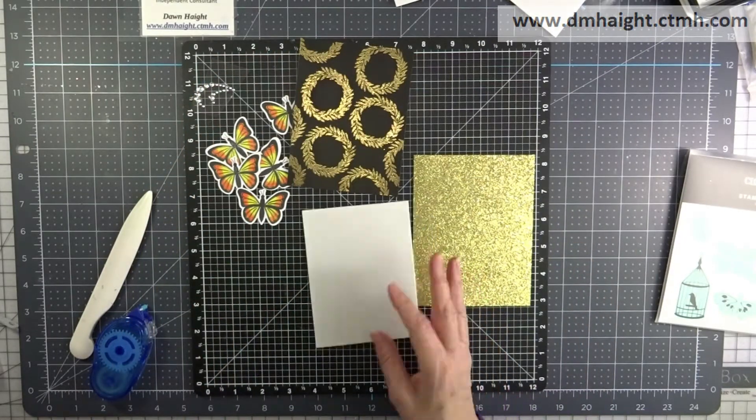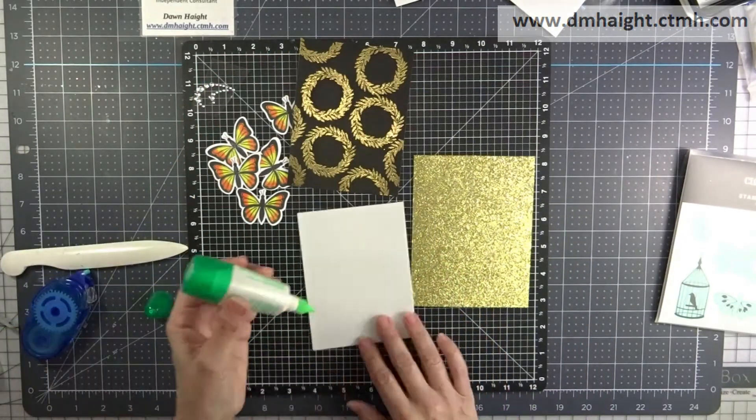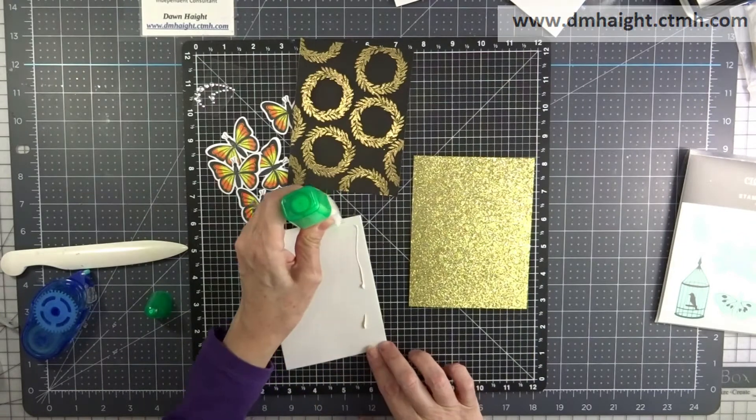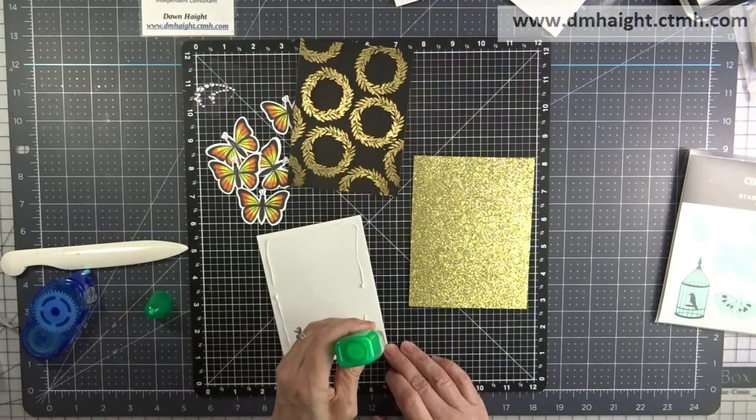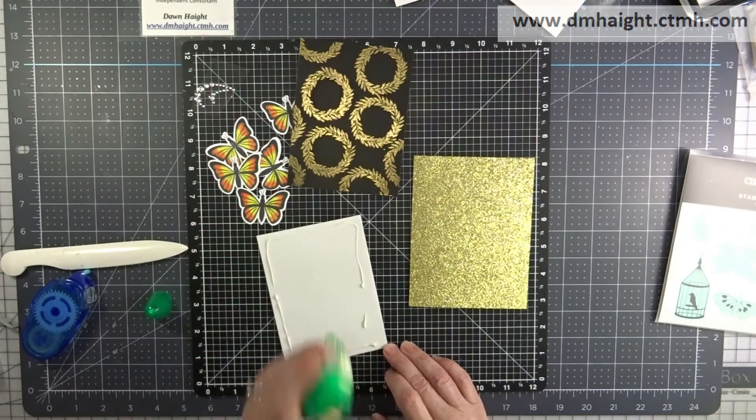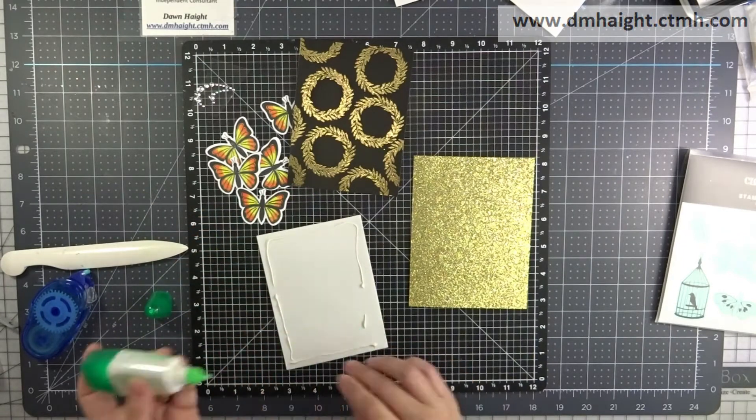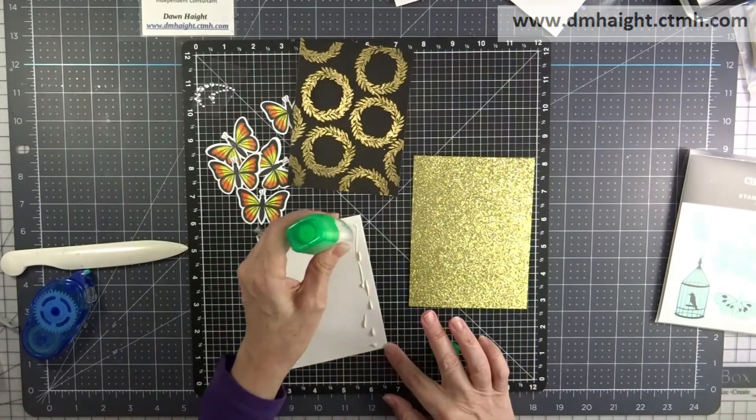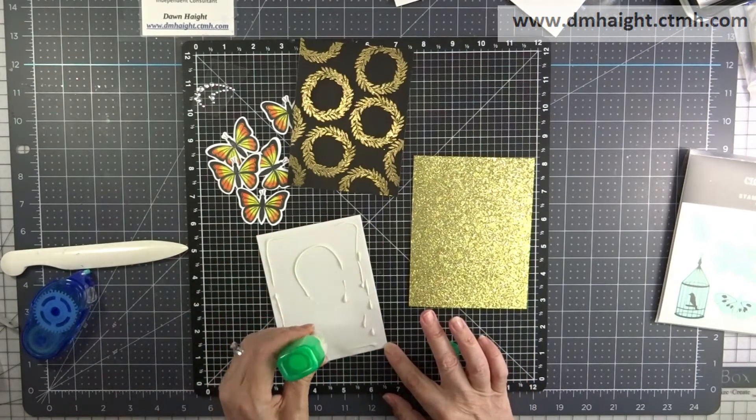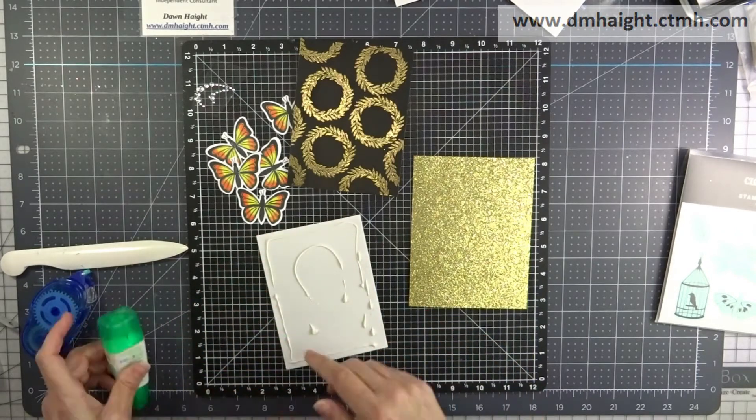So this is a piece of craft foam. It's really thin craft foam and I've cut it just a little bit smaller than my black embossed base so that I can pop it on the gold glitter.